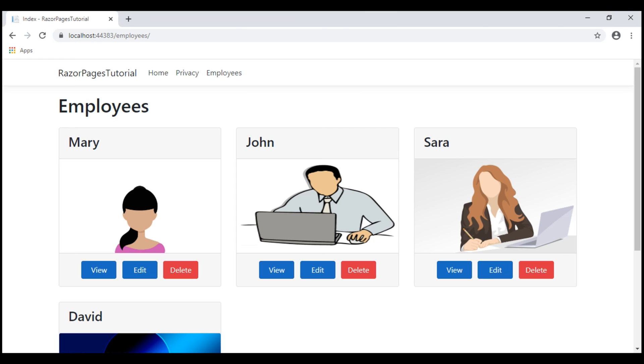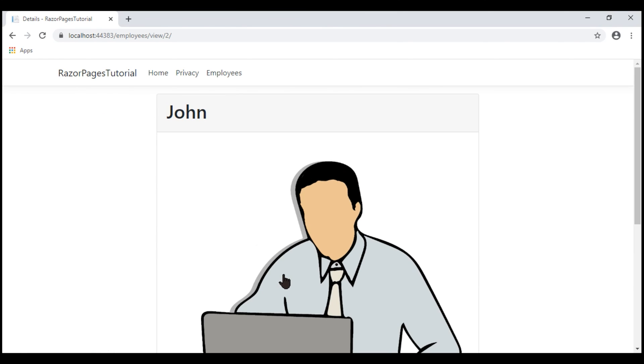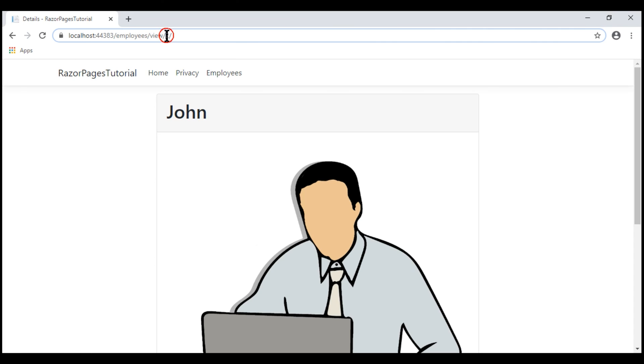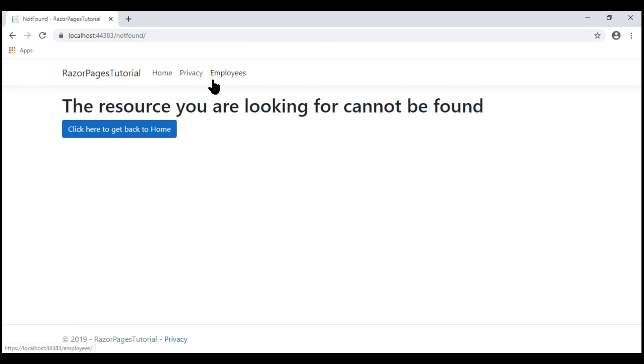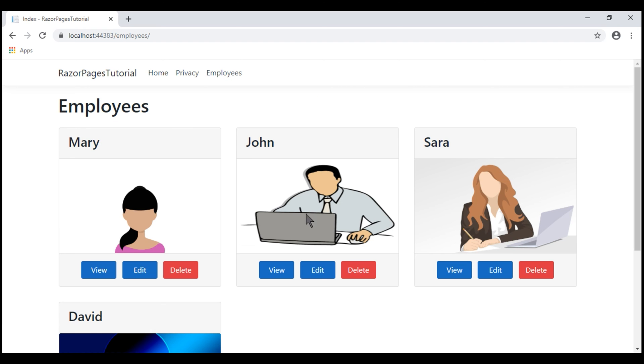At the moment, we are on the employees list Razor page. When I click view, we see the employee details. If I specify an ID of employee that does not exist, for example 101, we now see our NotFound Razor page and when we click this button, we get back to the employees list Razor page.